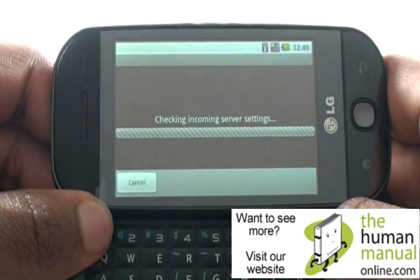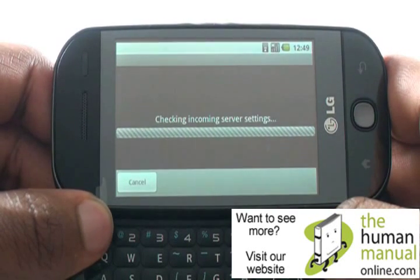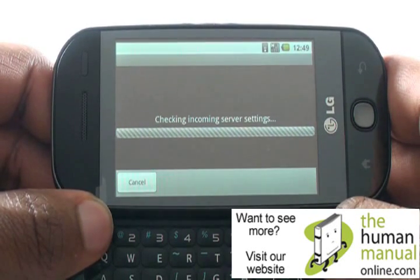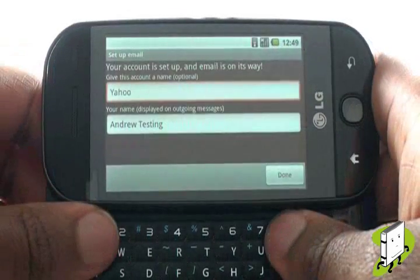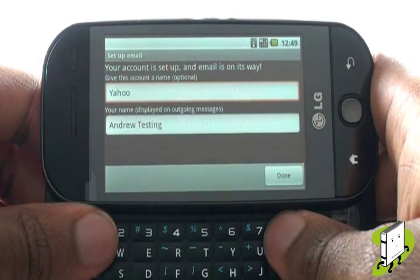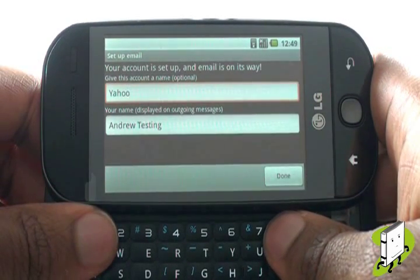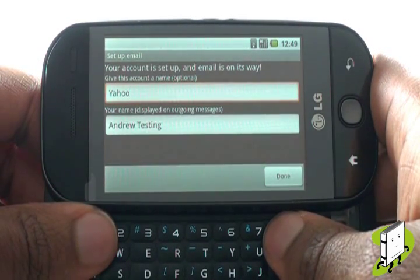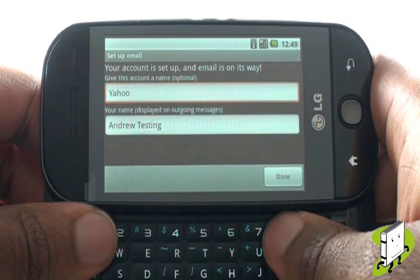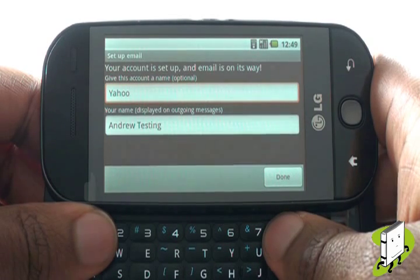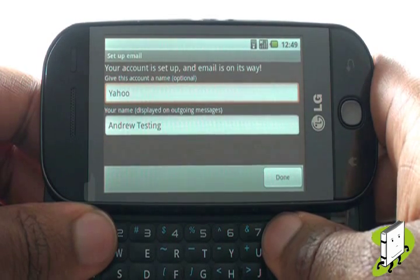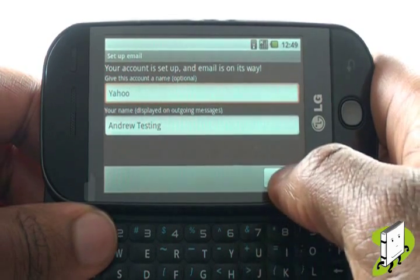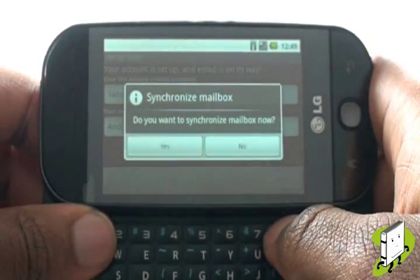As you can see, your GW620 will now go and check your email settings and download them directly to the handset. Give your email account a name, then type how you would like your name to be displayed in the From field. Once complete, select Done.